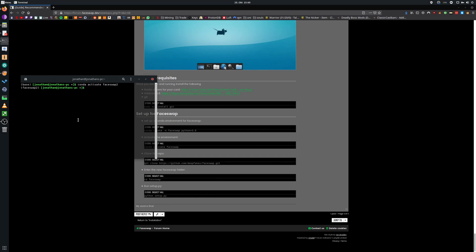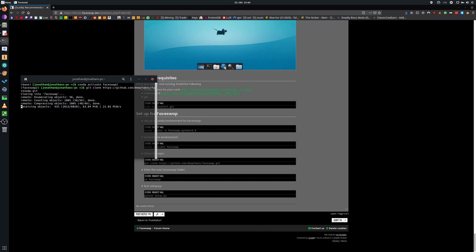Now we are going to download phase swap by entering git clone and the URL of the phase swap github. Now we are going to enter the new freshly downloaded phase swap directory.